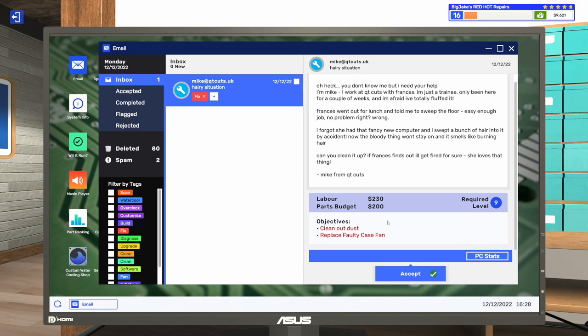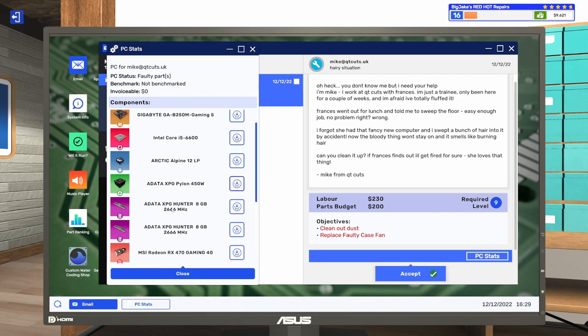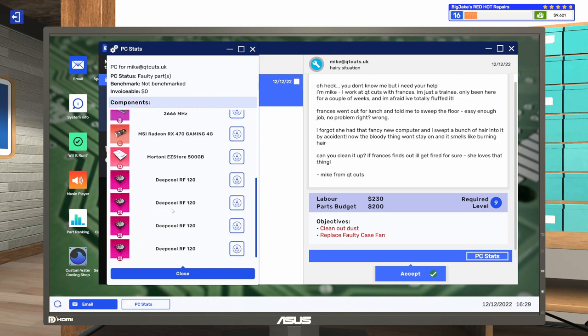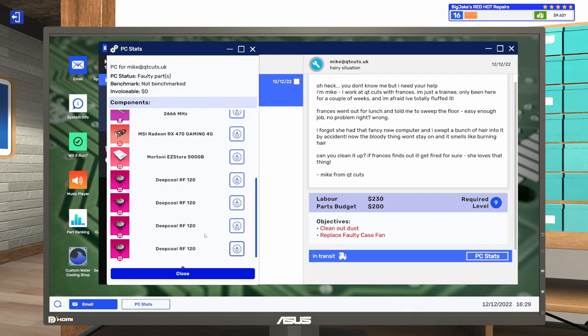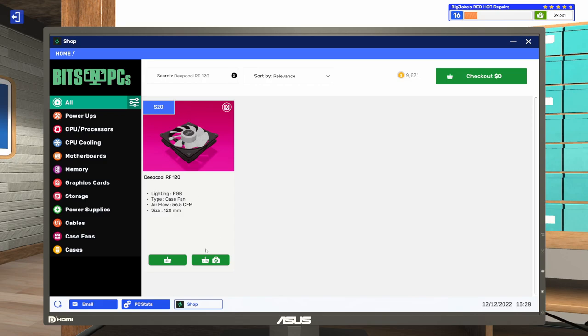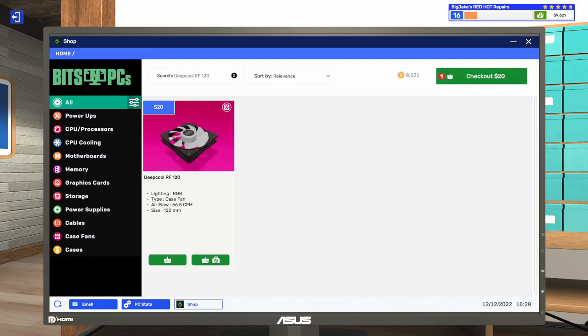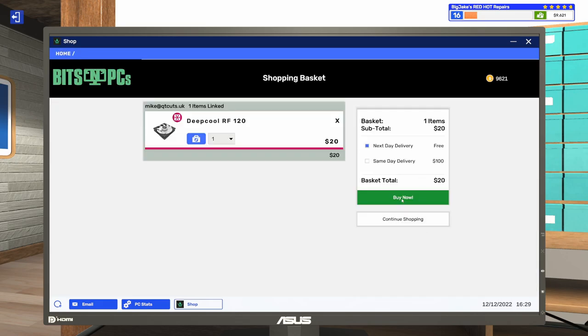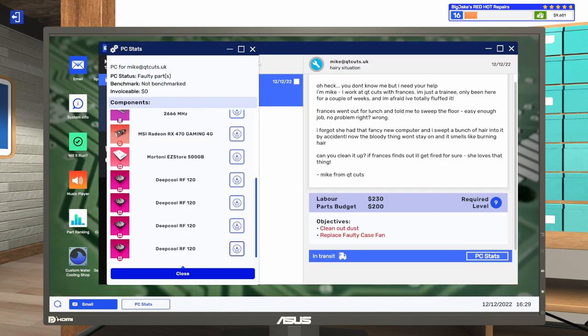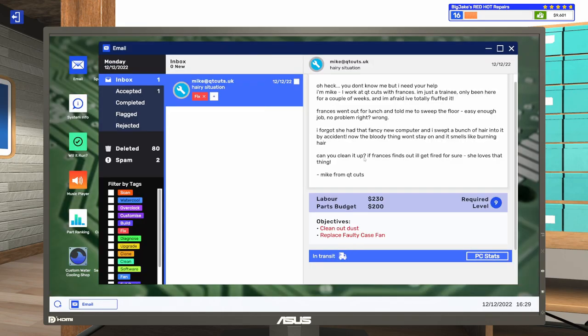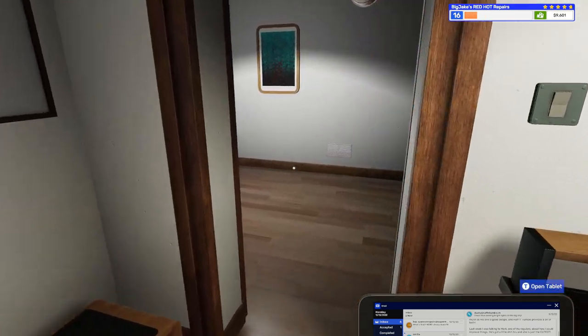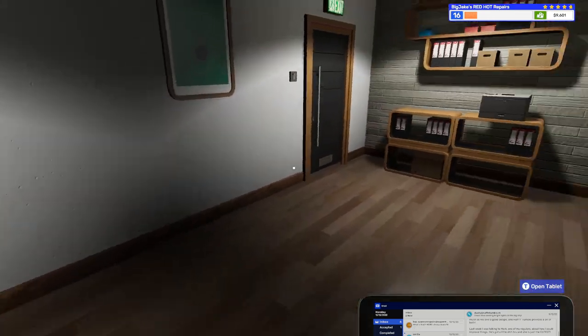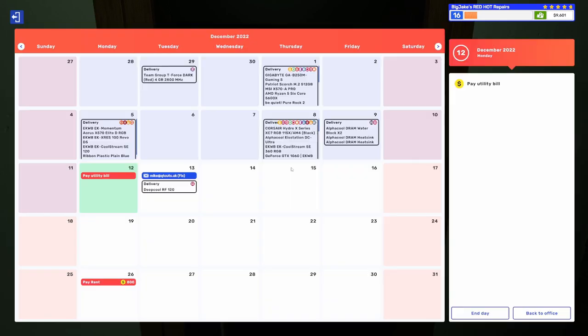So we need to replace a faulty case fan and clean out the dust. Let's take a look at the stats. What kind of case fan we got? Deep cool RF 120s. So is it just one or is it multiple? Maybe it's just one. Let's at least order one. Let's go ahead and accept that. Come back to the PC stats. Let's order one of these. Go ahead and buy that now. There we go. Let's go in the day. We'll get this in. We can replace this fan. This might be the last job for this episode. And hopefully, maybe we'll get some more emails in and can have some more stuff to do in the next episode.